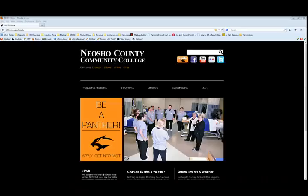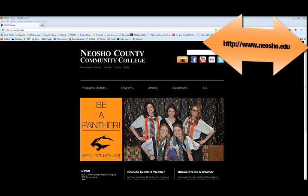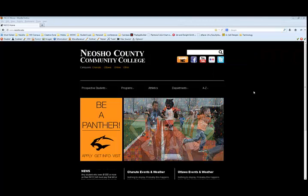Welcome to Neosho County Community College. Log in to Neosho County Community College's website at www.neosho.edu. From the home page of the college, select the Inside NC link from the top right corner.